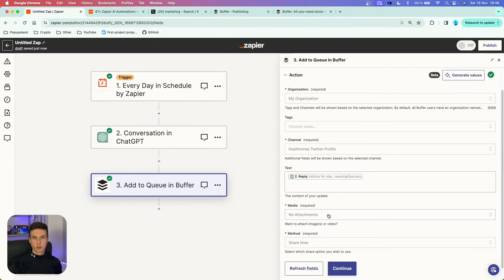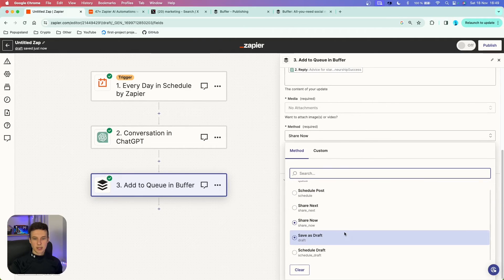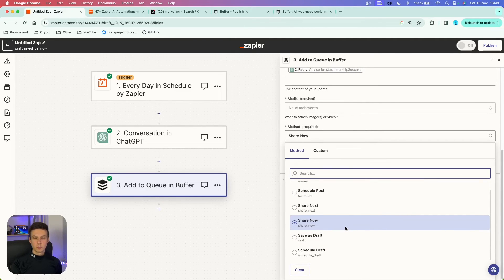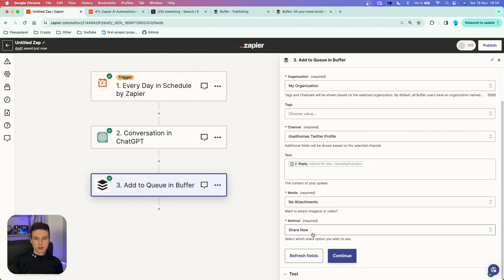In this case we're going with no attachments. The most important thing here is the method — this decides whether the post is created automatically. Click on it and you'll see different options. You want to make sure this is set to 'Share Now.' This allows you to generate the post through ChatGPT and immediately post it, without scheduling. You do have the option to schedule if you want, but we want to share it now, so we'll continue.